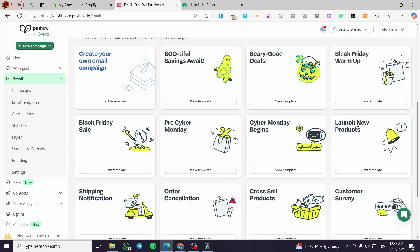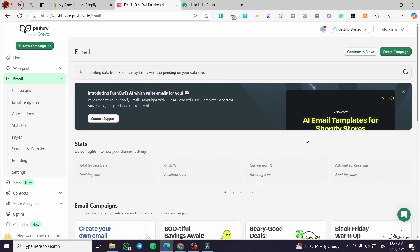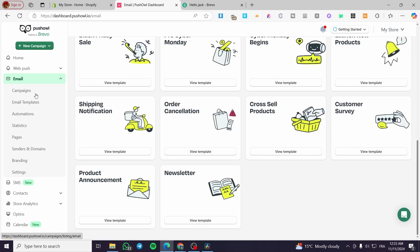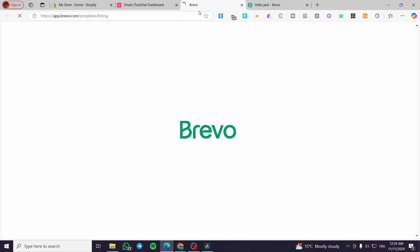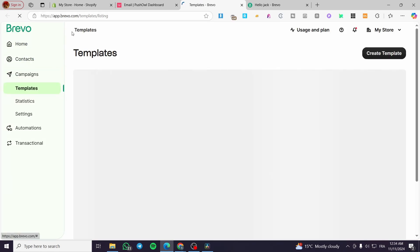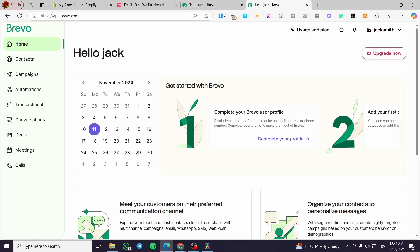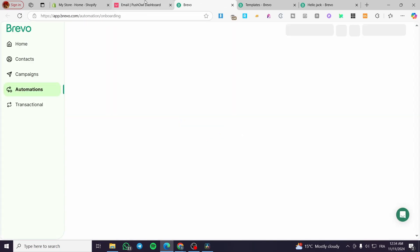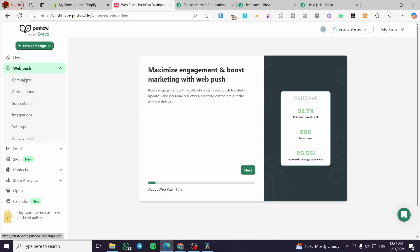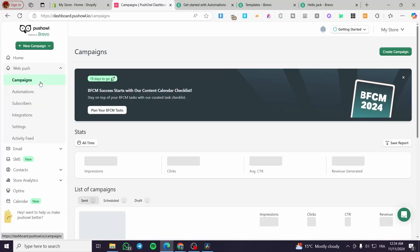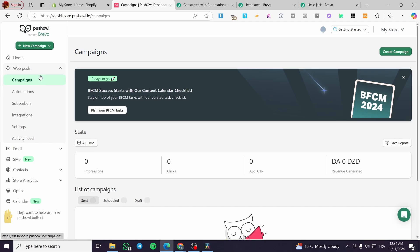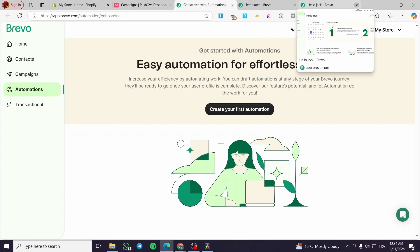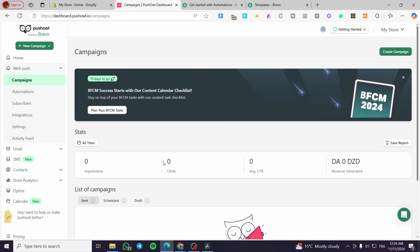Here we have the campaigns view with contacts and store analytics. For emails, there are tons of templates — you can create from scratch or choose an occasional or event-themed template. There are also automations added to the Brevo template, which will take you to the original Brevo app. Landing pages and heavy tasks are created within the original Brevo app. That's all for today's video — thank you for watching and hope to see you on the next one.